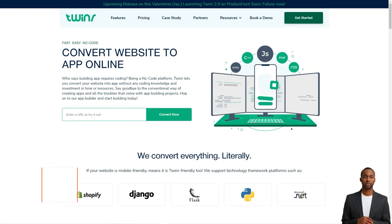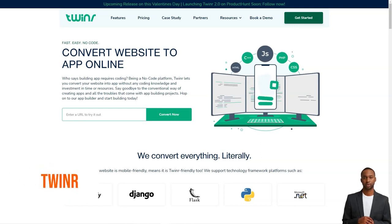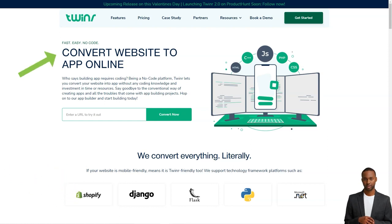Hey, have you heard about Tweener? This platform helps you turn your website into a fully functional mobile app with a few clicks.